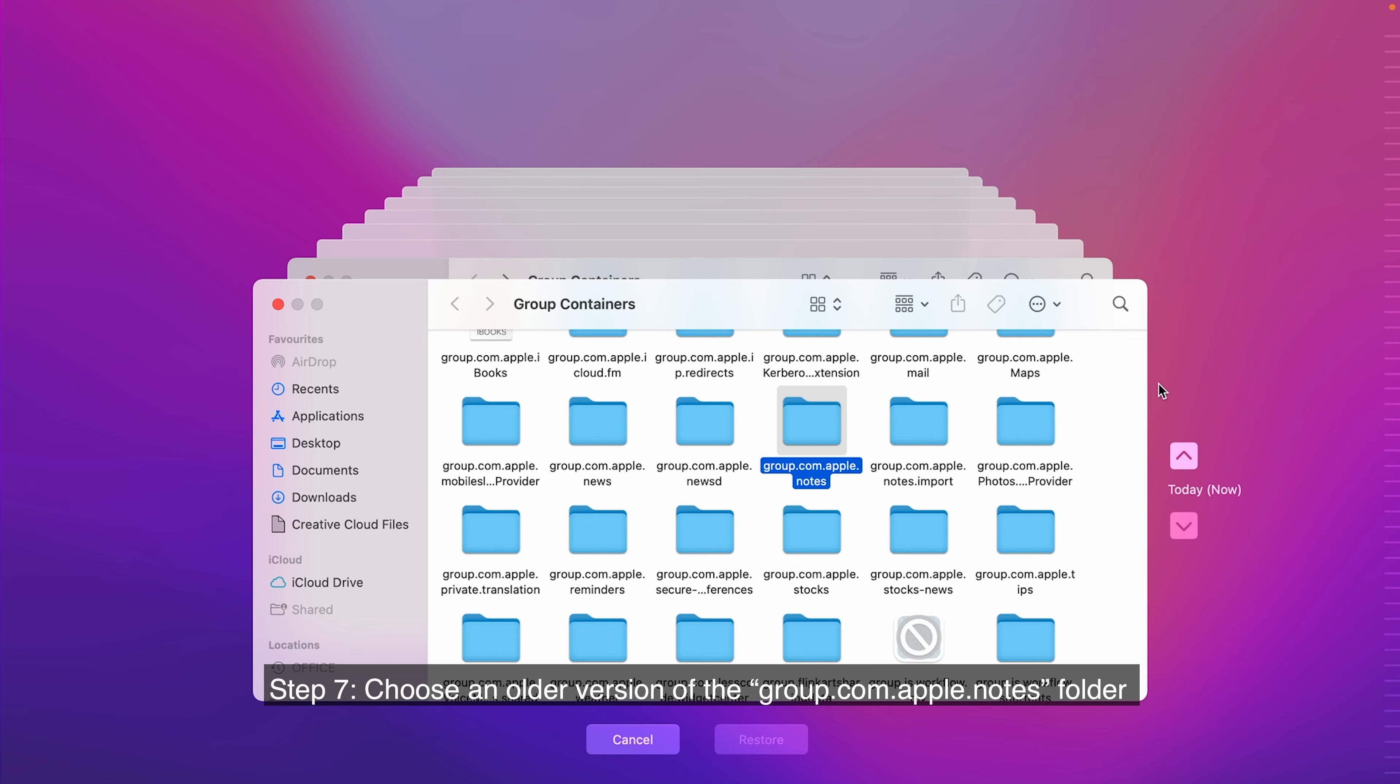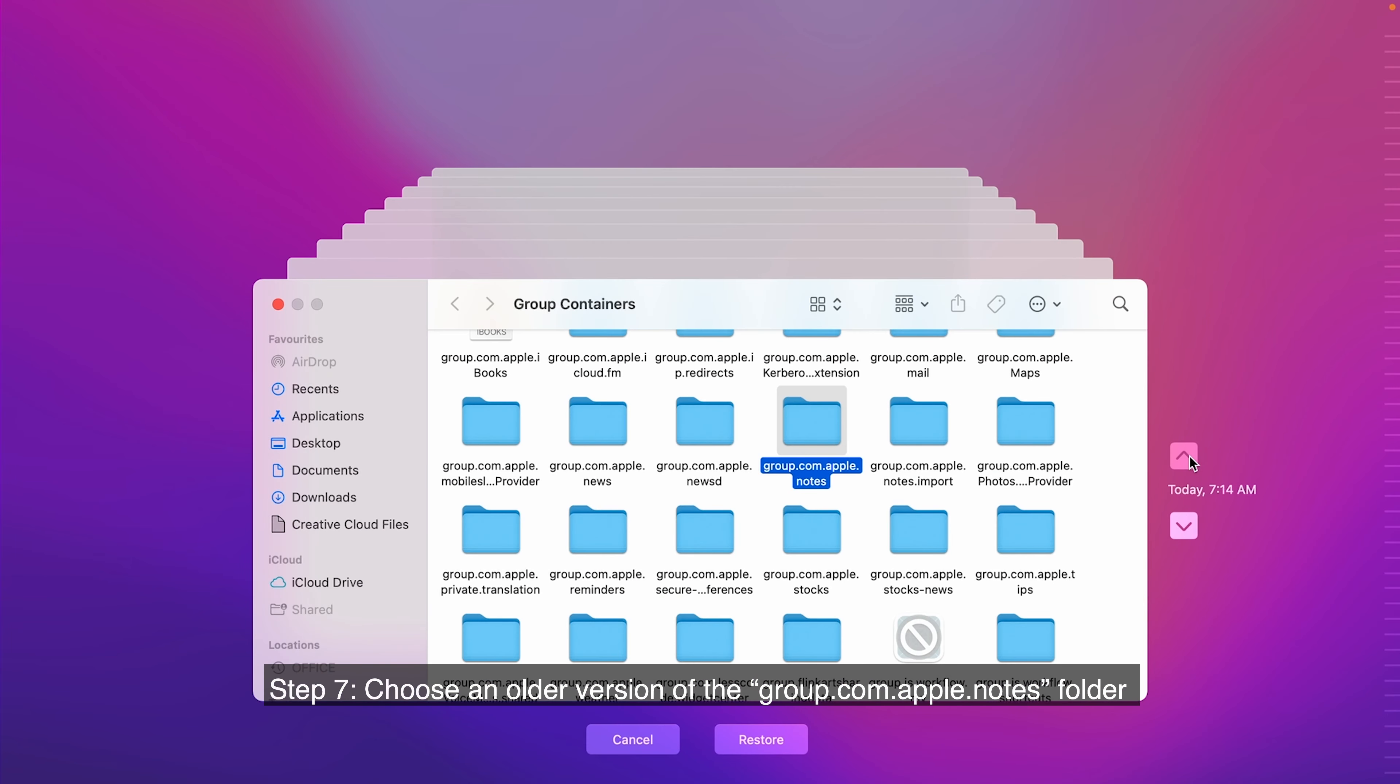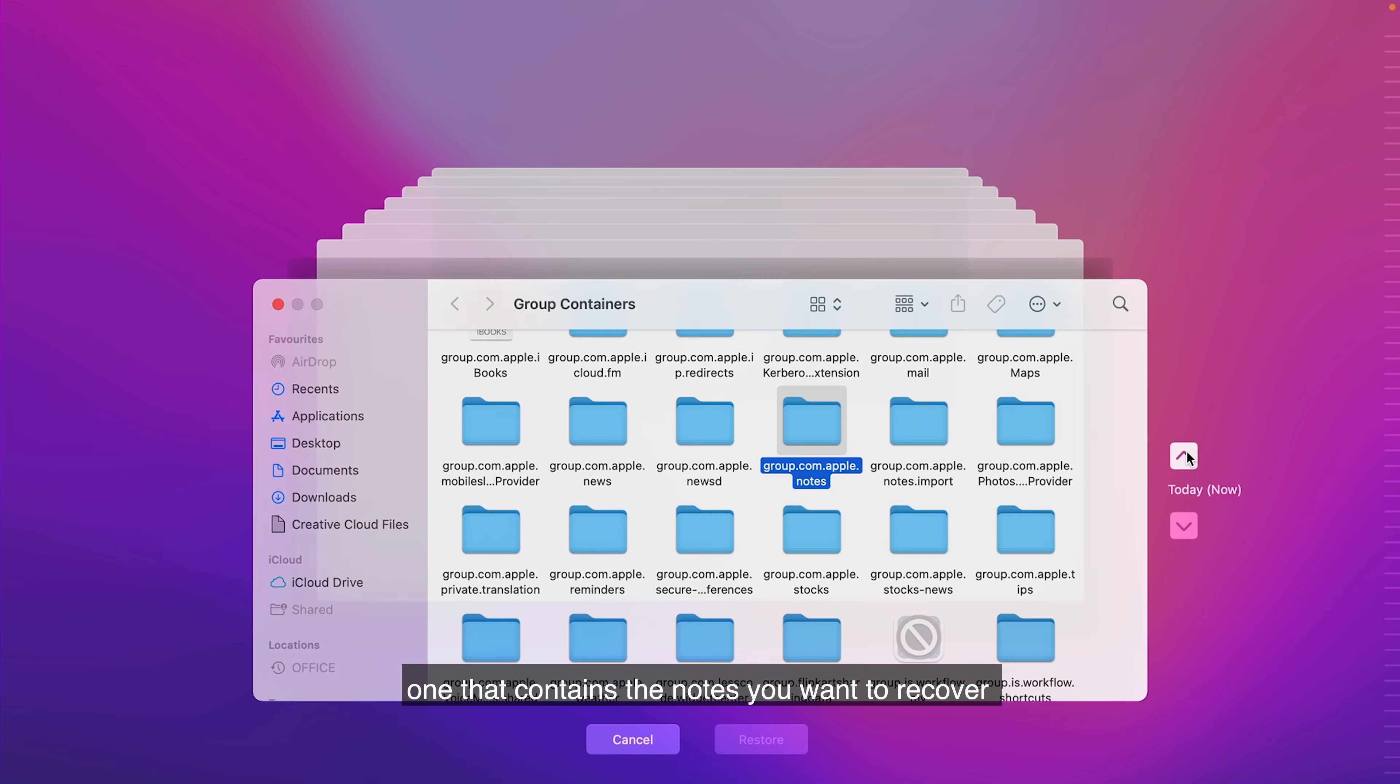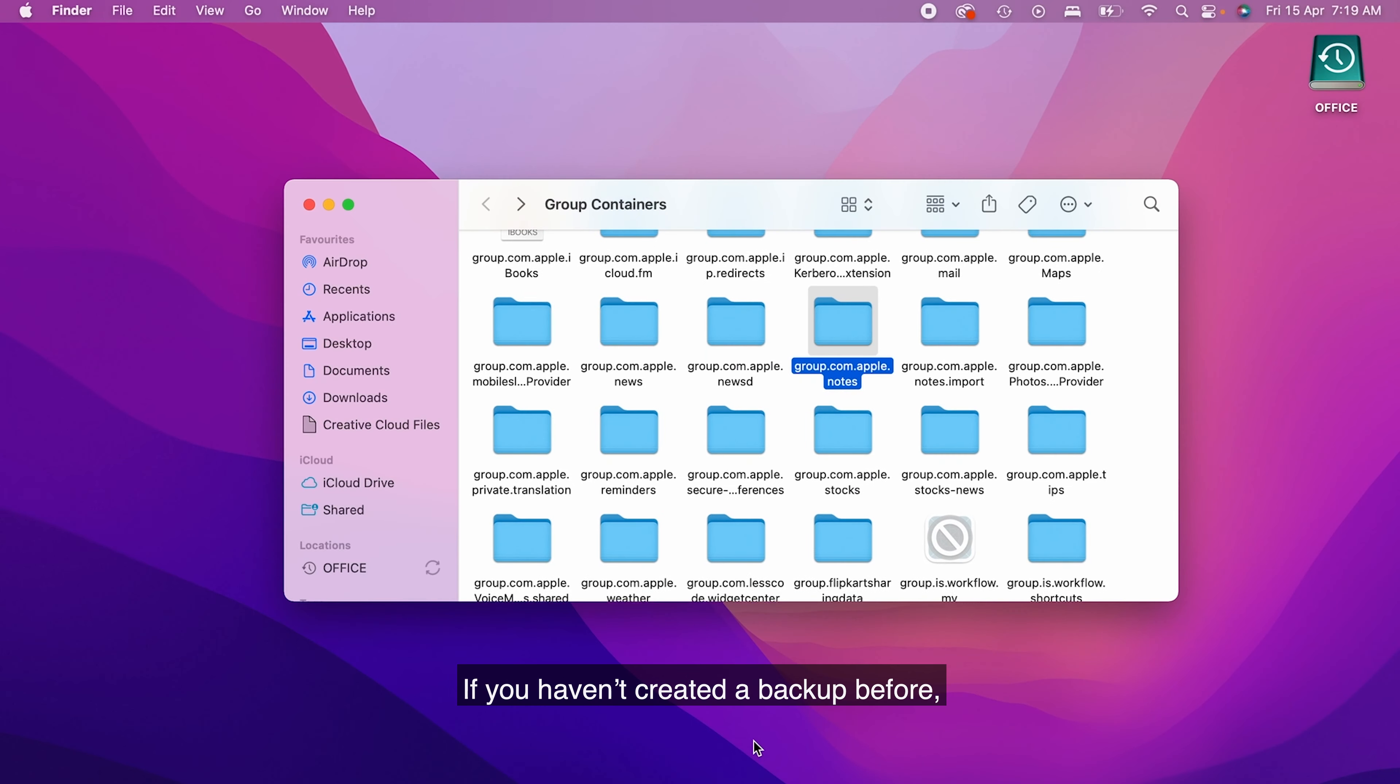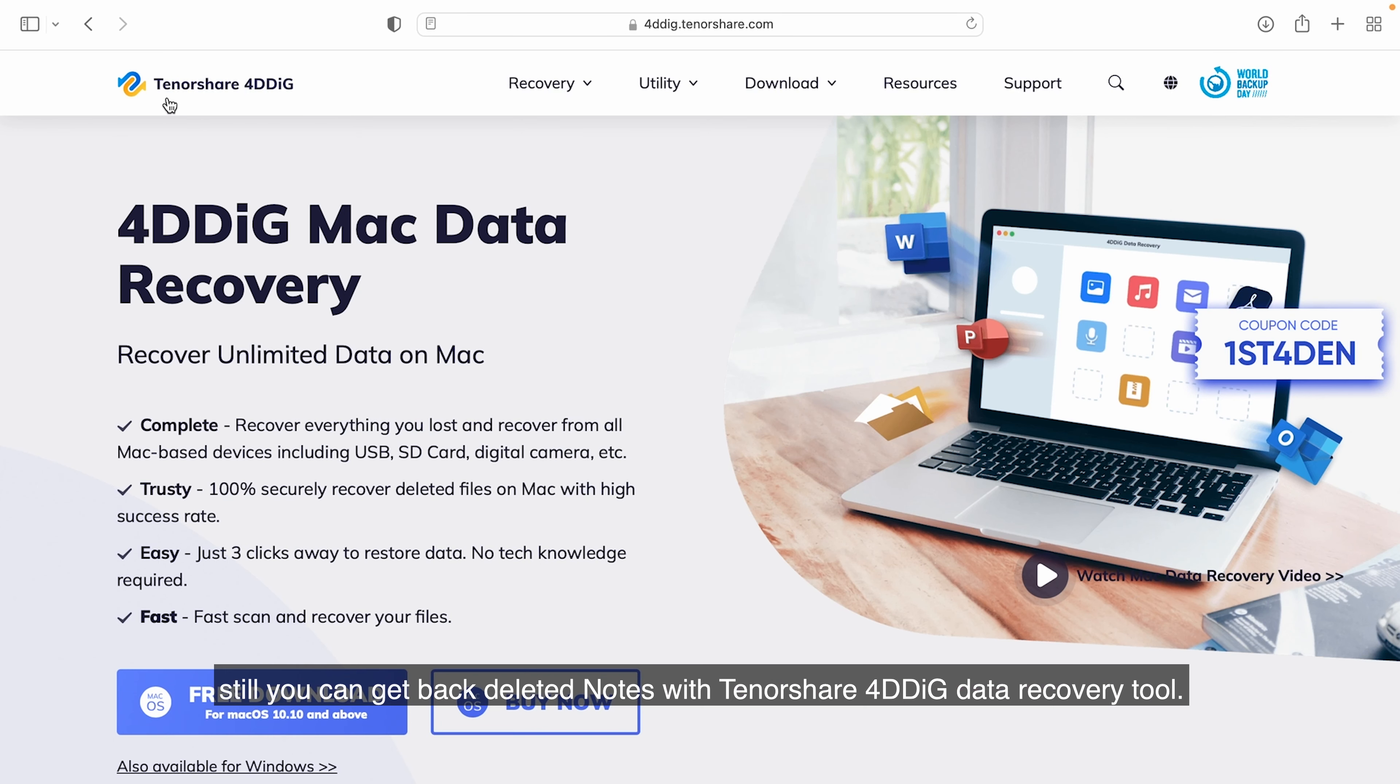Step 7. Choose an older version of the group.com.apple.notes folder, one that contains the notes you want to recover using the arrows or the timeline and click Restore. If you haven't created a backup before, still you can get back deleted notes with Tenorshare 4DDiG data recovery tool.